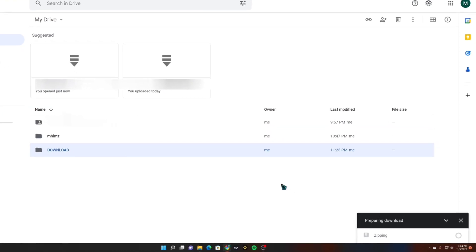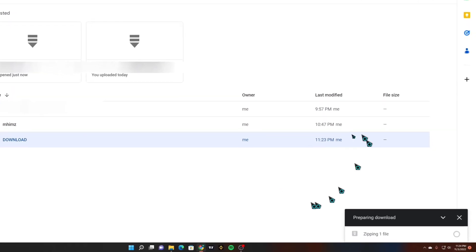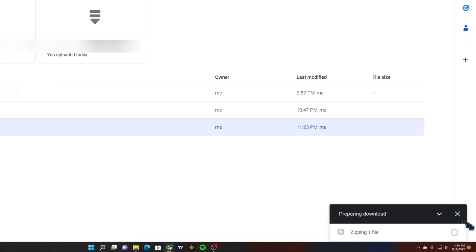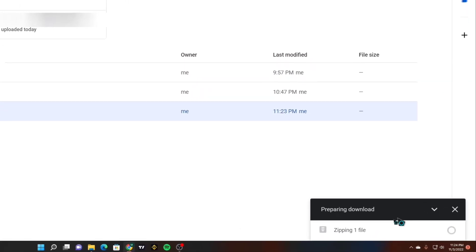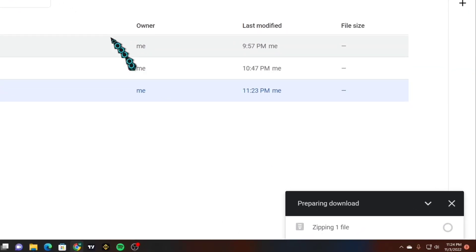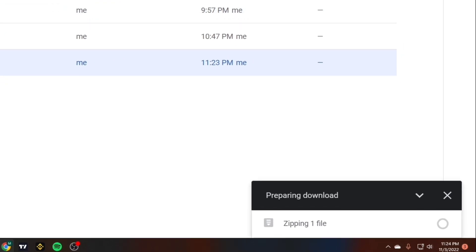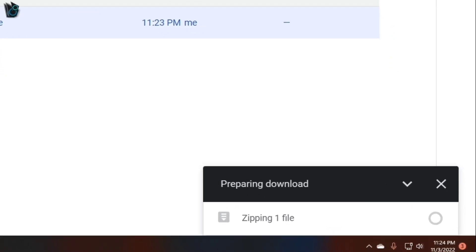And preparing download will appear at the bottom of your screen on the top of your taskbar, just wait for the zipping file to be finished.